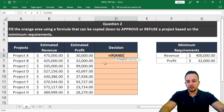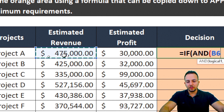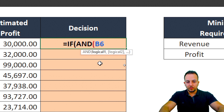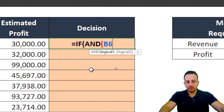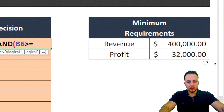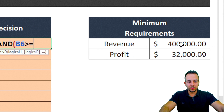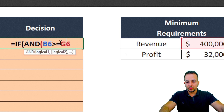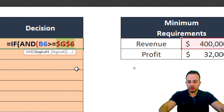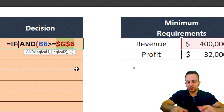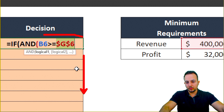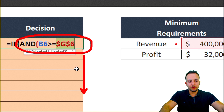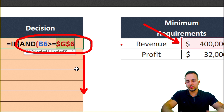The first criteria: I need to check if the estimated revenue is at least $400,000. Inside the AND function, I'll type: if the revenue cell is greater than or equal to my minimum requirement for revenue. I need to lock the reference by selecting the G6 cell and pressing the F4 key, so when I drag the formula down, the minimum requirement reference stays fixed.